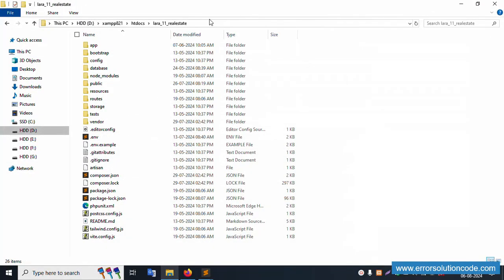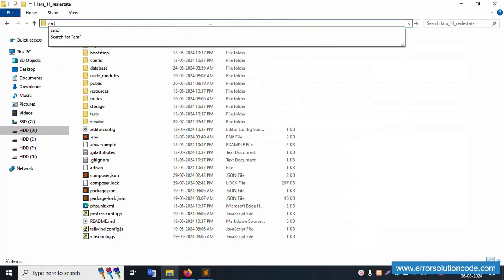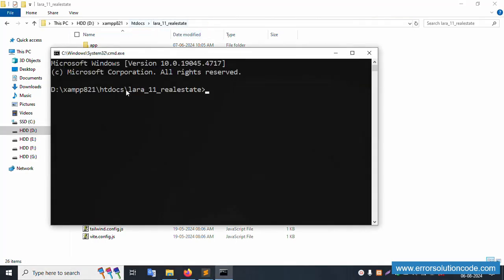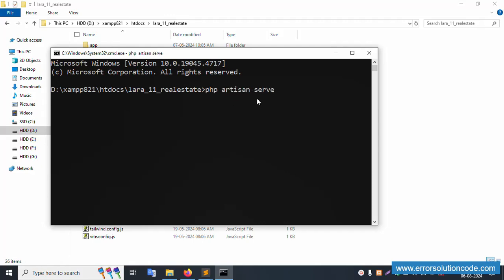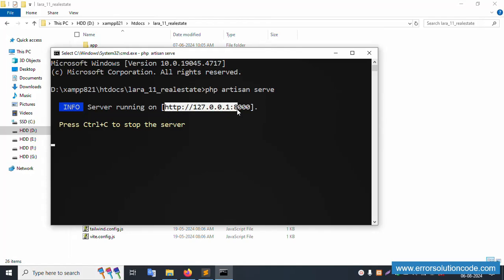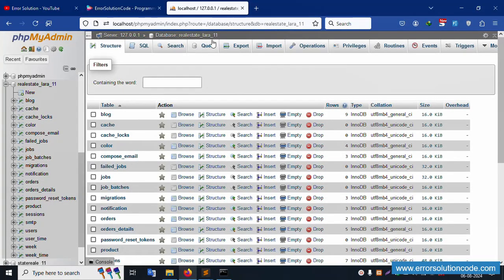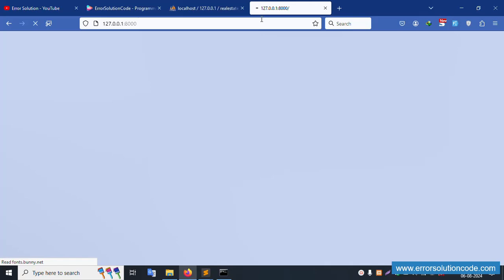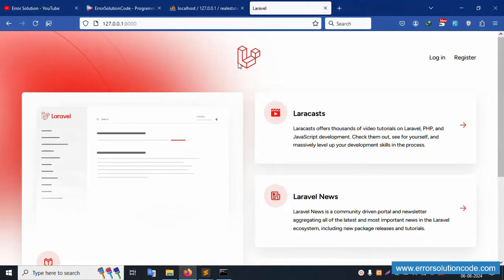Let's open the command prompt. This is my project directory inside the command prompt. Let's run 'php artisan serve' and enter. Copy this URL and paste it in the browser — successfully pasted.